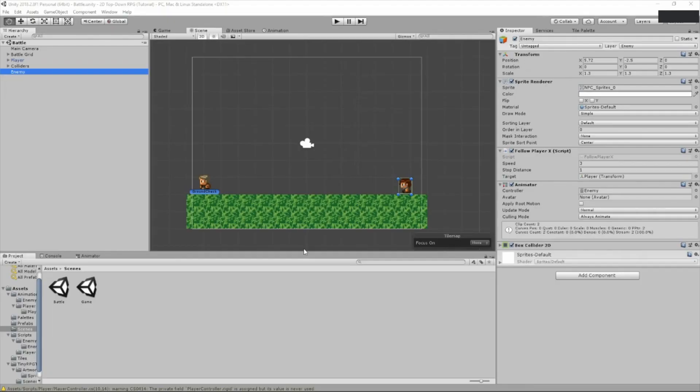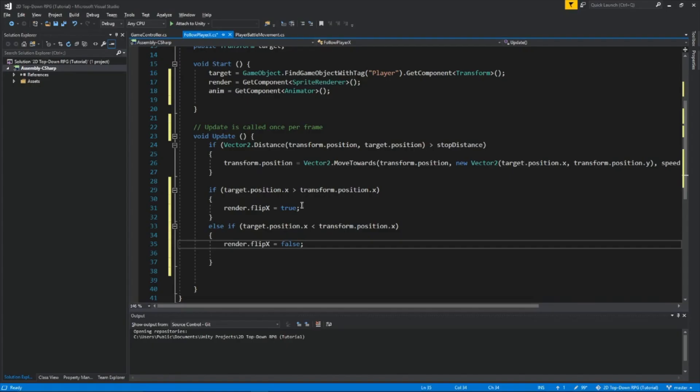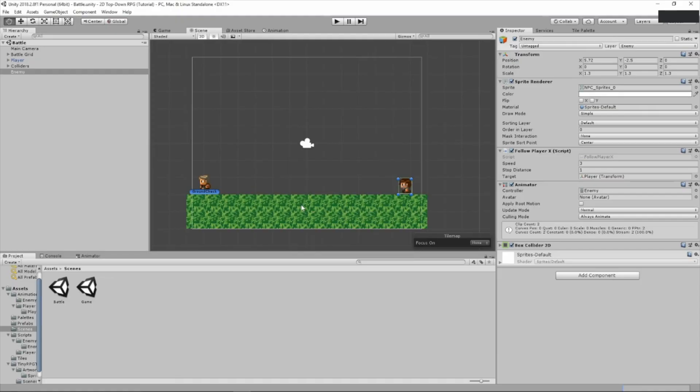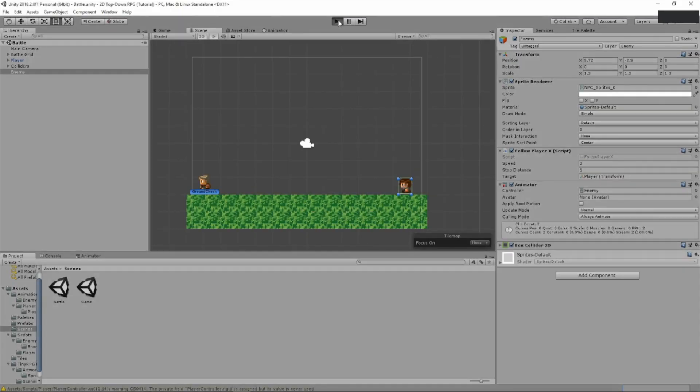So what this will do, whoops, forgot to save it. Save our script. We wait for this to load. Now I'll show you what the script does.